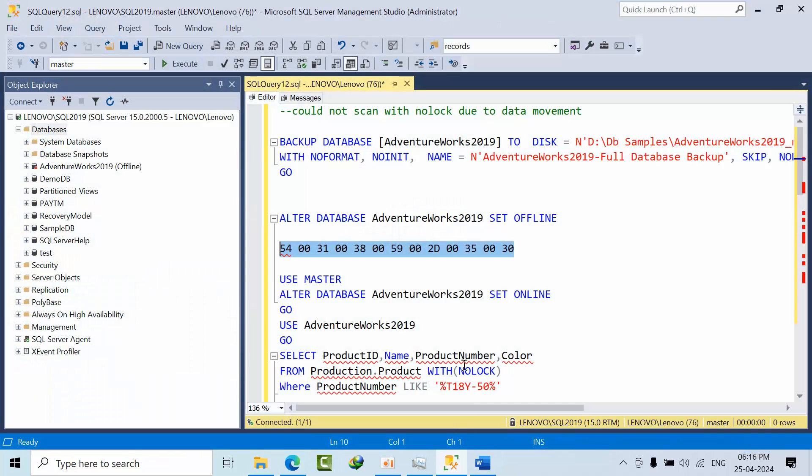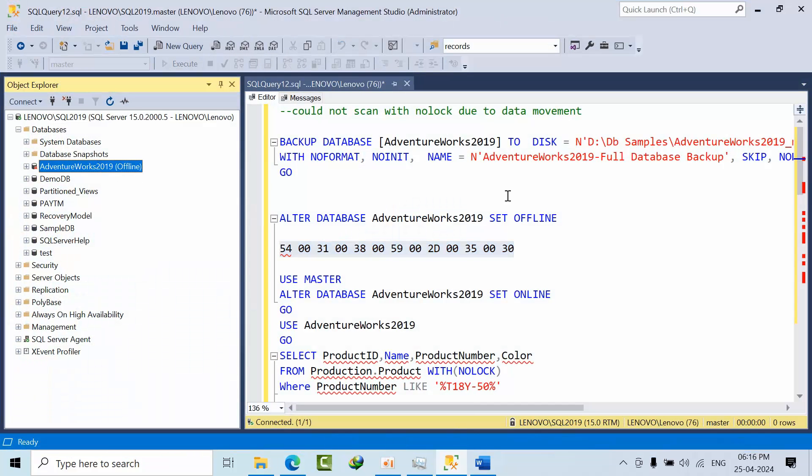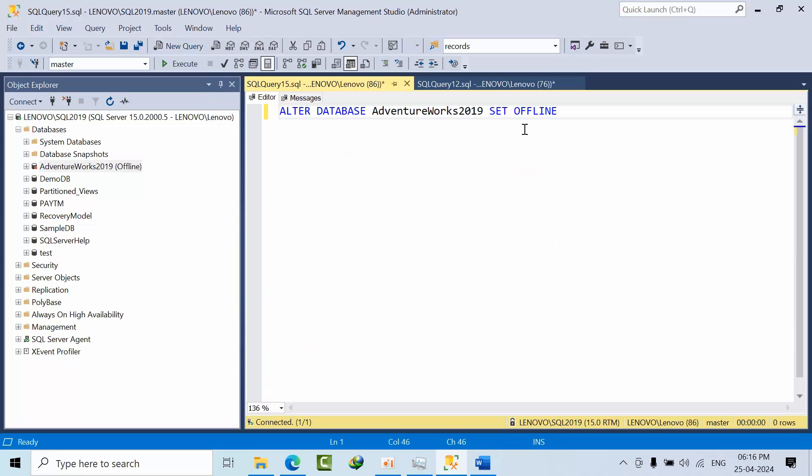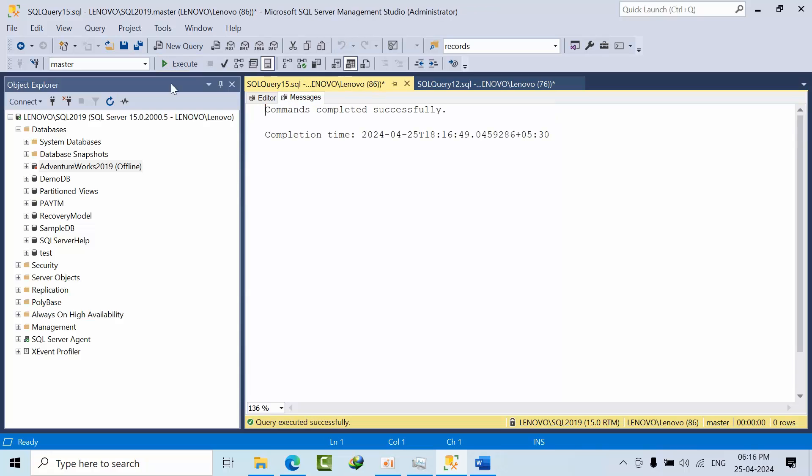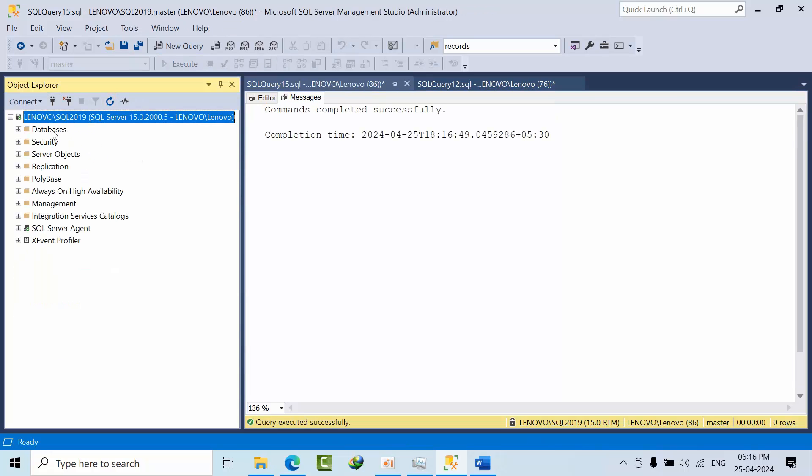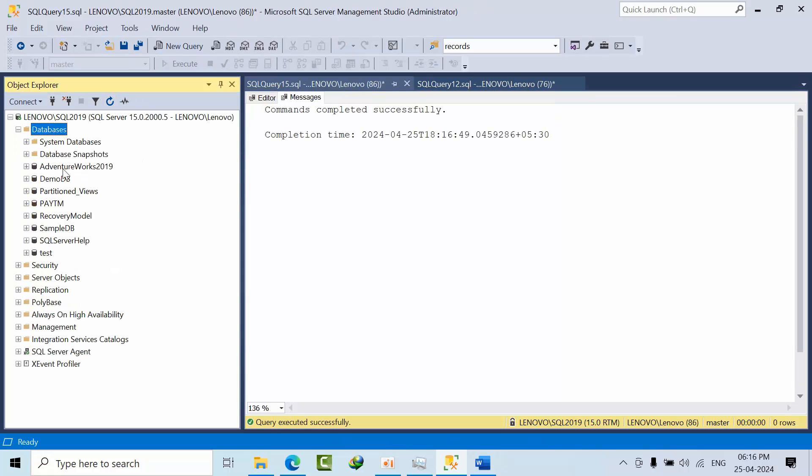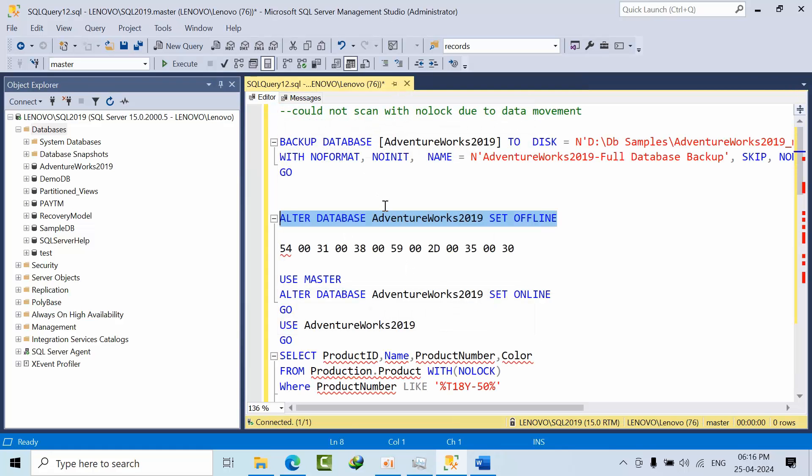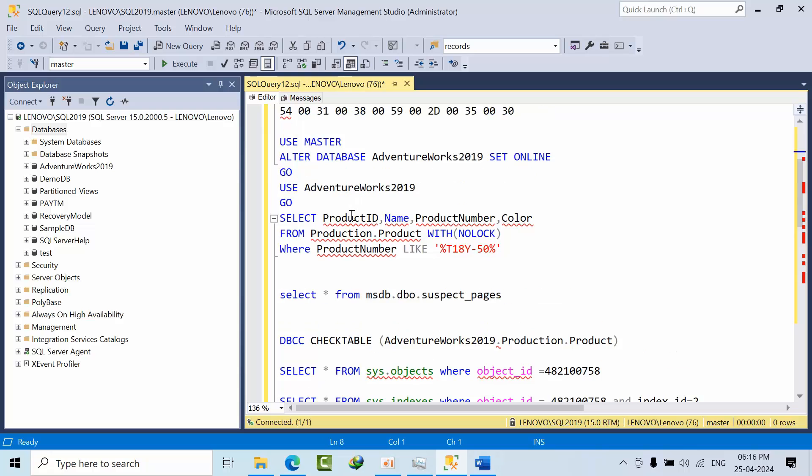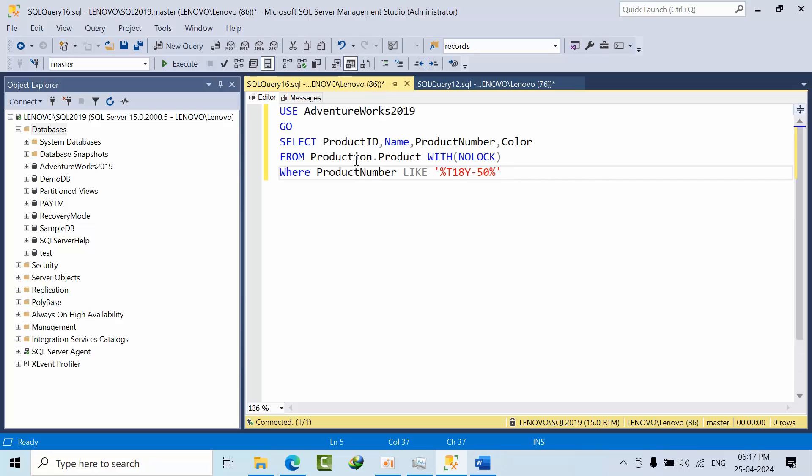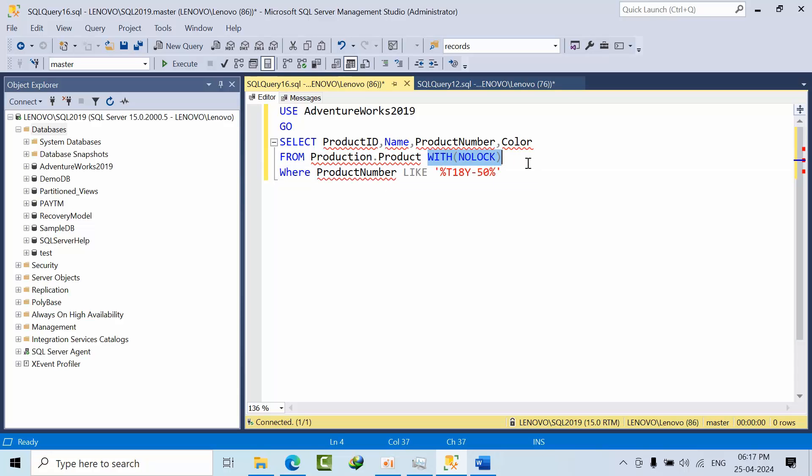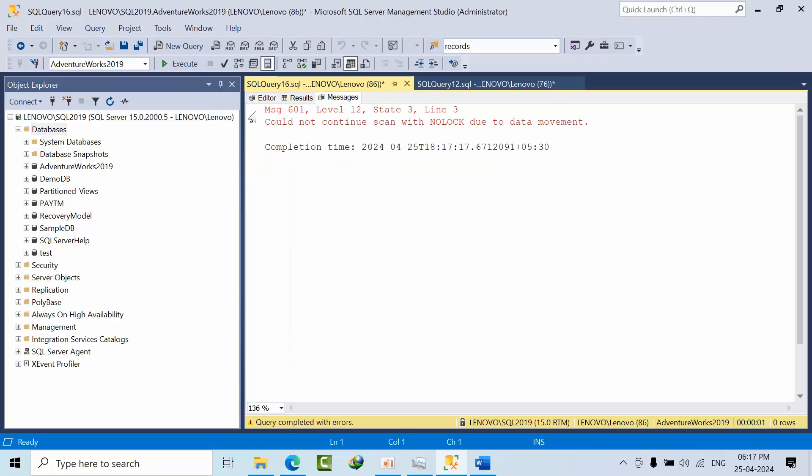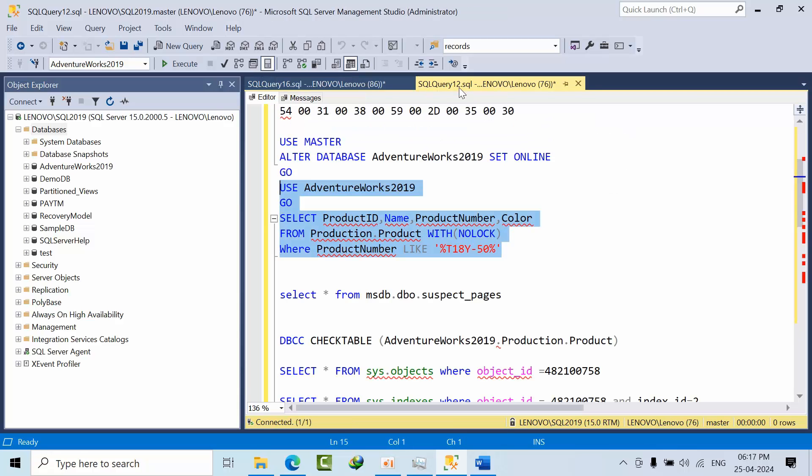Now if I go here and set online, yeah the database came online without checking the integrity and everything. Okay now the database is online. Now what I will do here is I want to search something. I got this error.